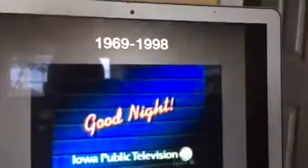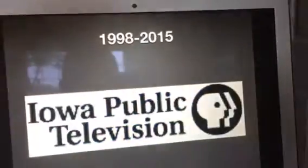1998 to 2015: the PBS P-head with the split inside the black circle is here and says Iowa Public Television. This is the alternative version where the words Iowa Public Television are abbreviated to IPTV.